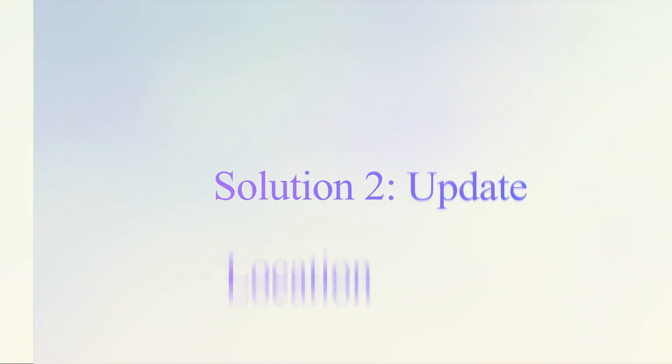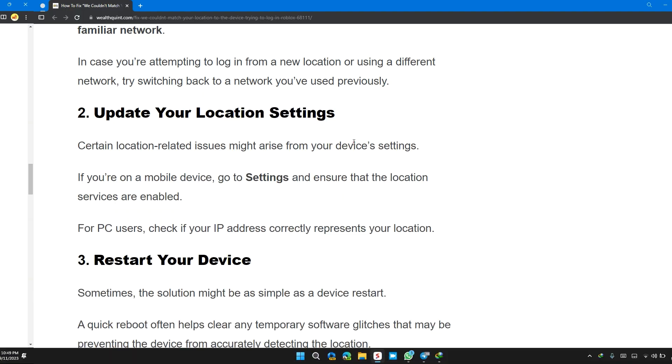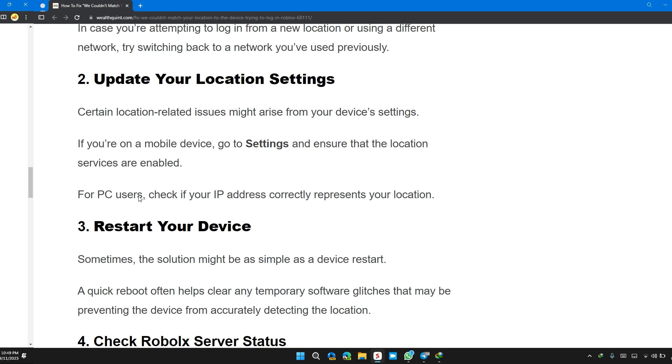Update your location settings. Certain location-based issues might arise from your device settings. If you are on a mobile device, go to Settings and ensure that location services are enabled. For PC users, check your IP address correctly represents your location.